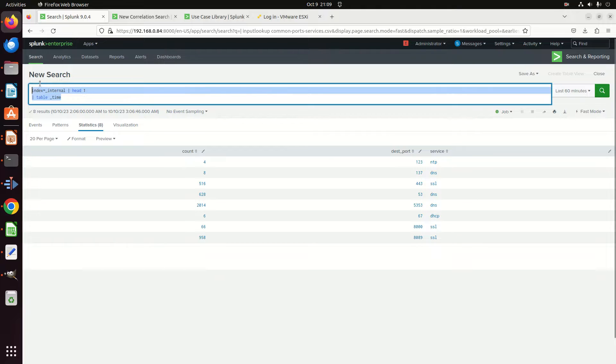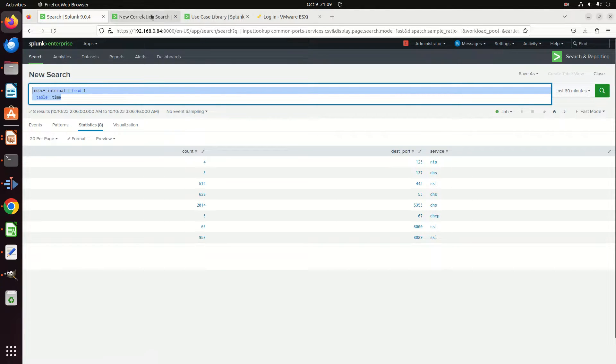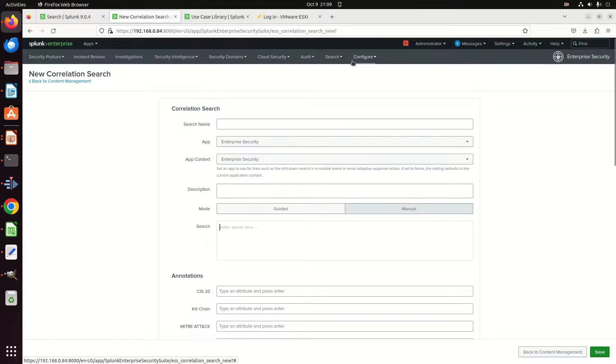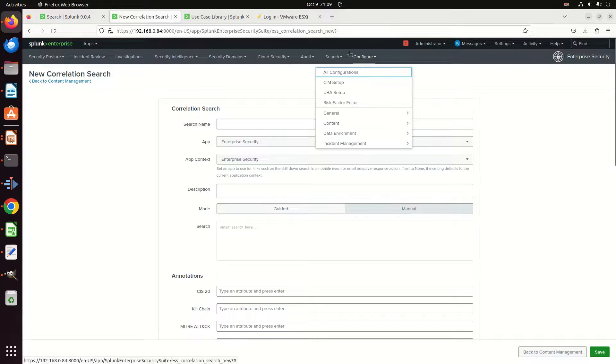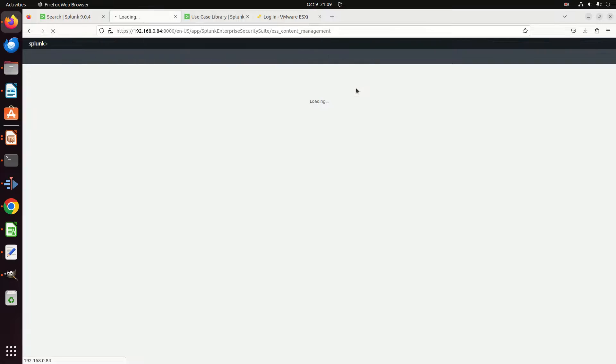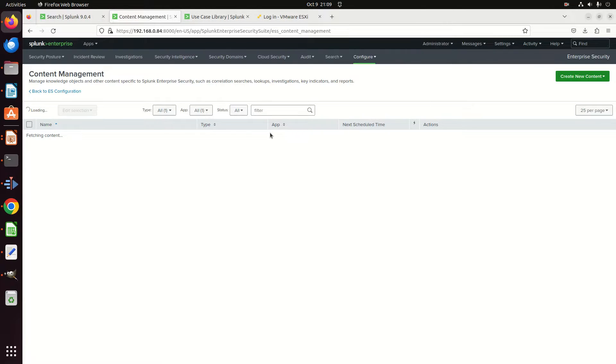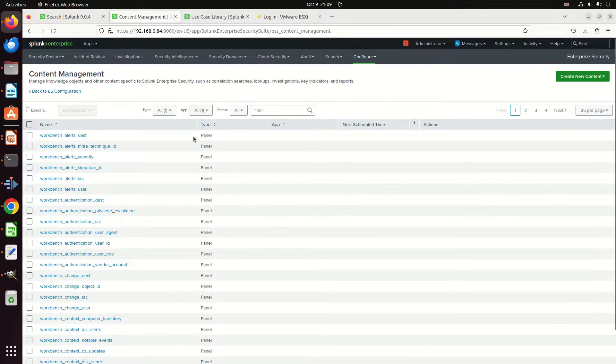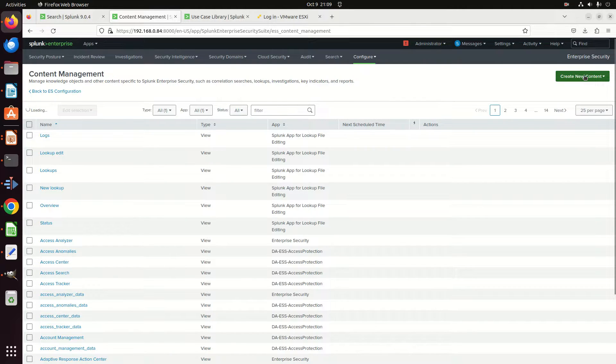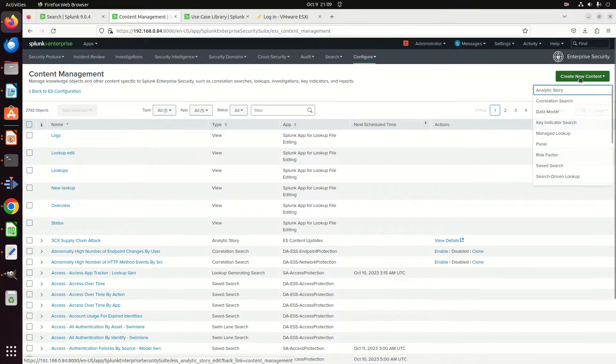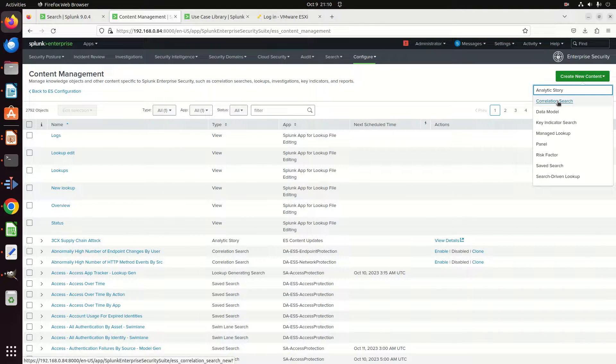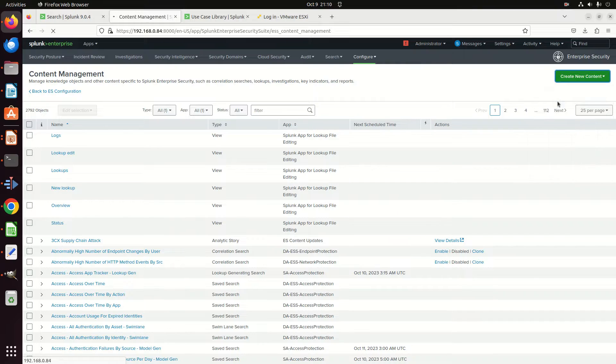We're going to come in here and go to Configure, Content Management, and I'm going to build a correlation search. Going to build a real simple one. If you want to know how to work on building your own correlation searches, click the video up above—that'll take you to building correlation searches. We're just going to breeze through this one here, so I'm going to click New Correlation Search.